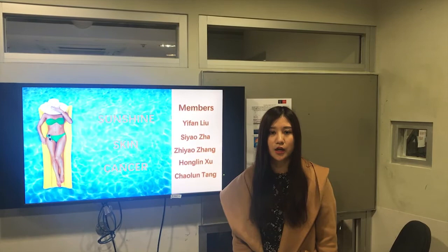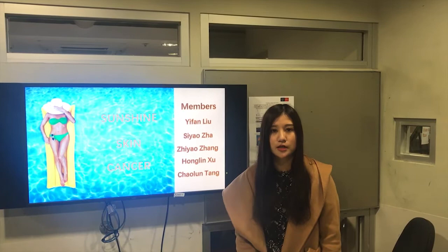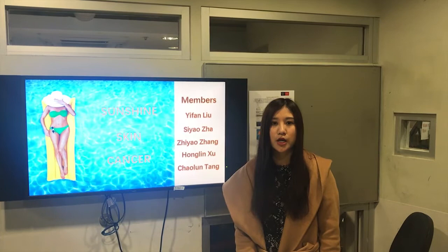For nearly one year in Australia, I have found some classmates suffered from sunburn and skin aging. The sun in Australia is strong and most people don't have sun protection consciousness. Therefore, Australia has one of the highest risks of skin cancer in the world. About two in three Australians will be diagnosed with some form of skin cancer before the age of 70.